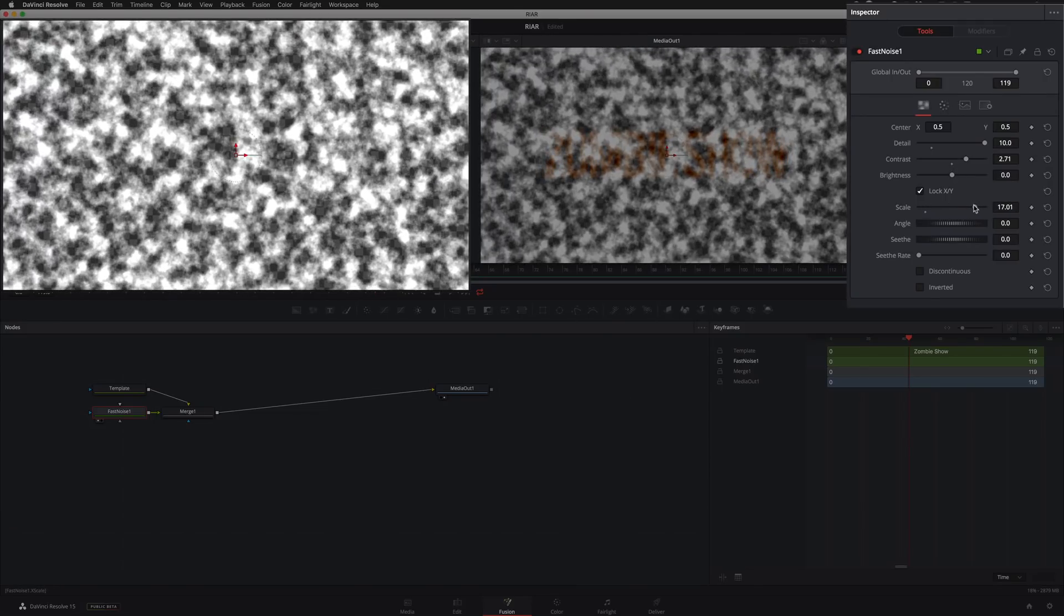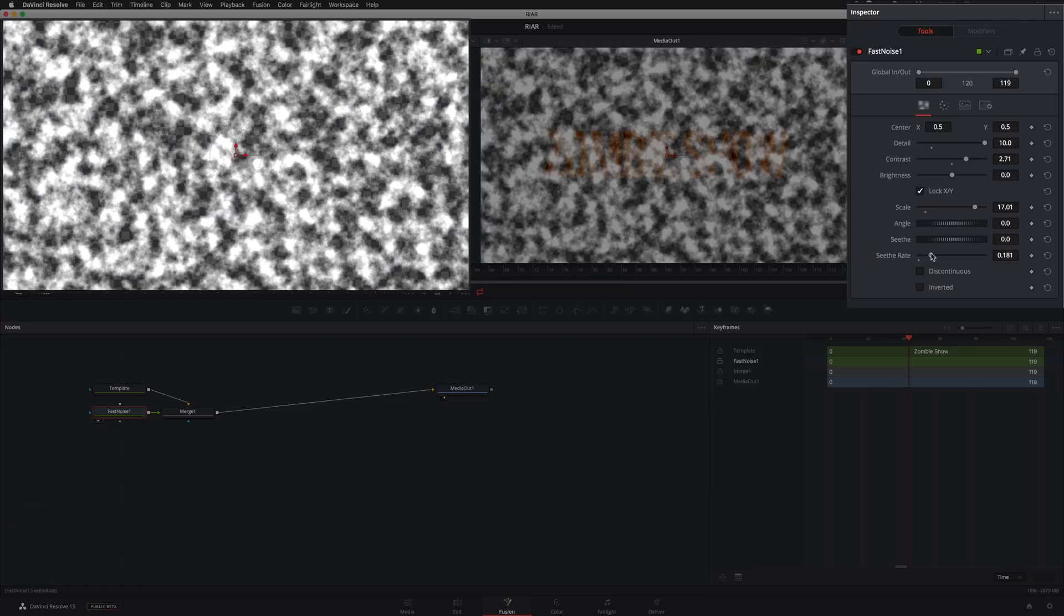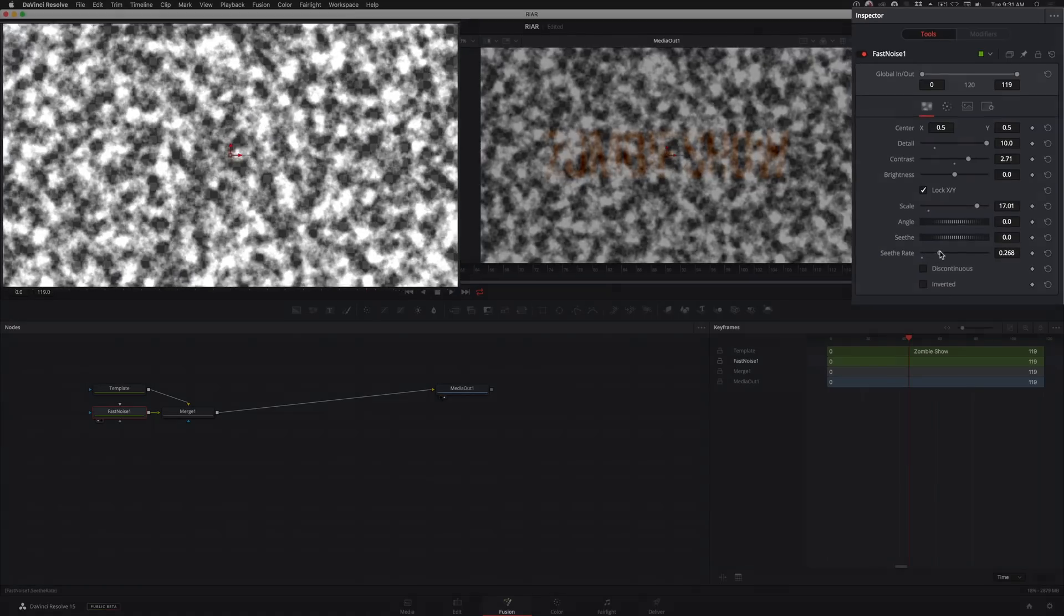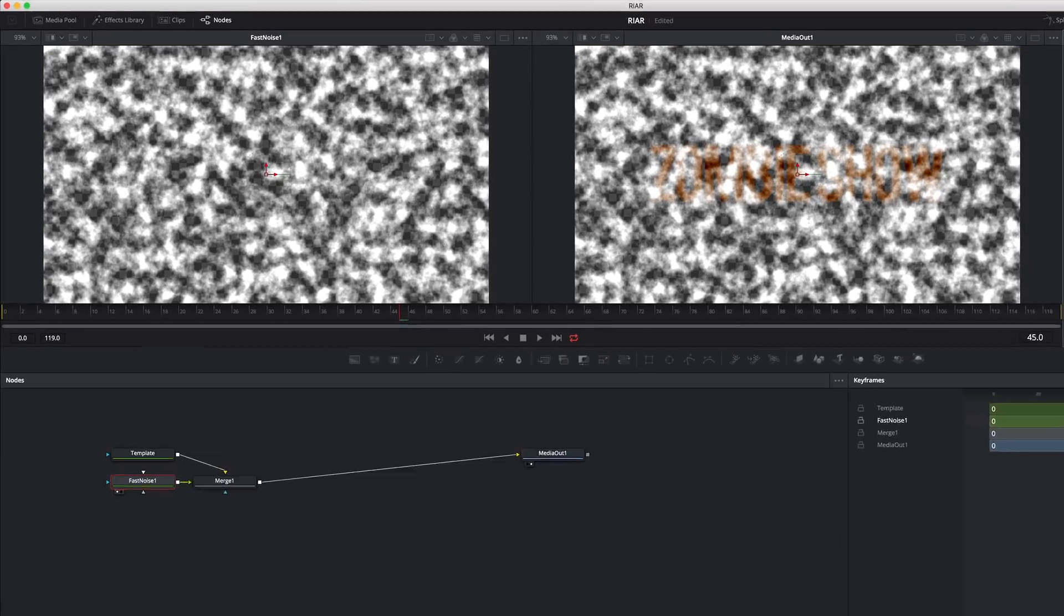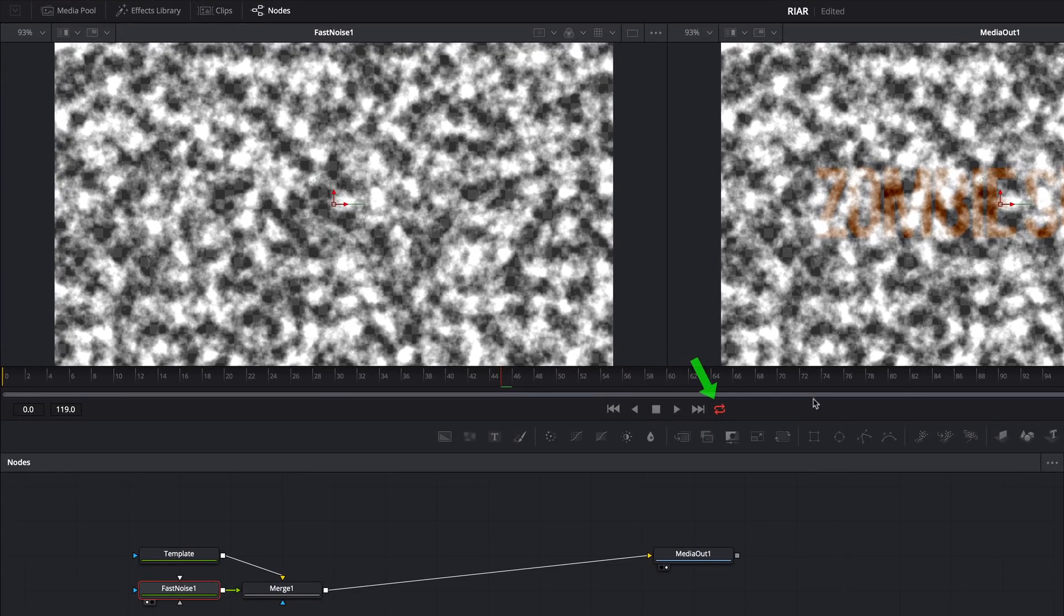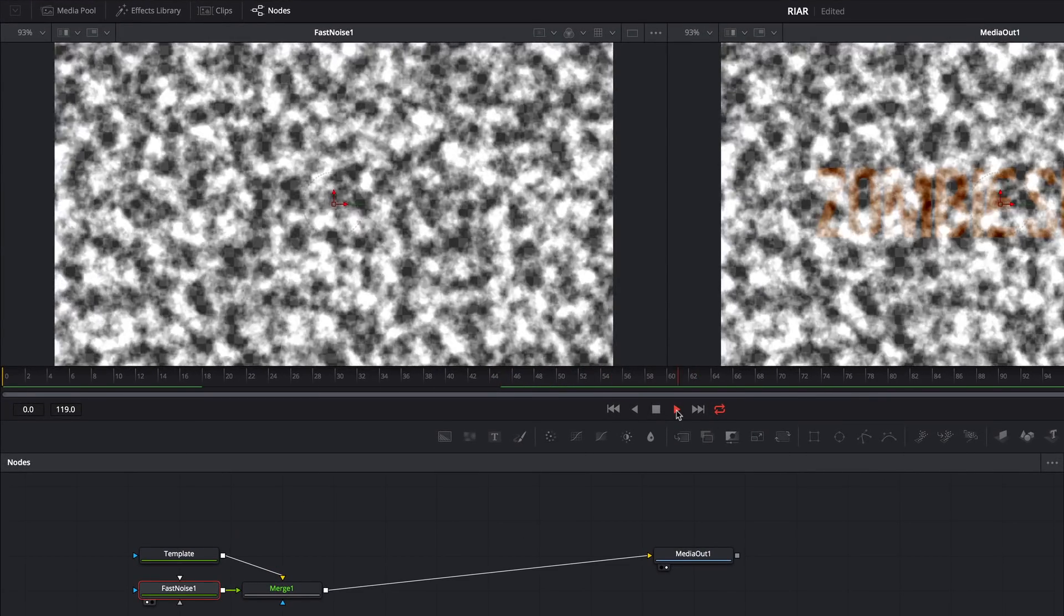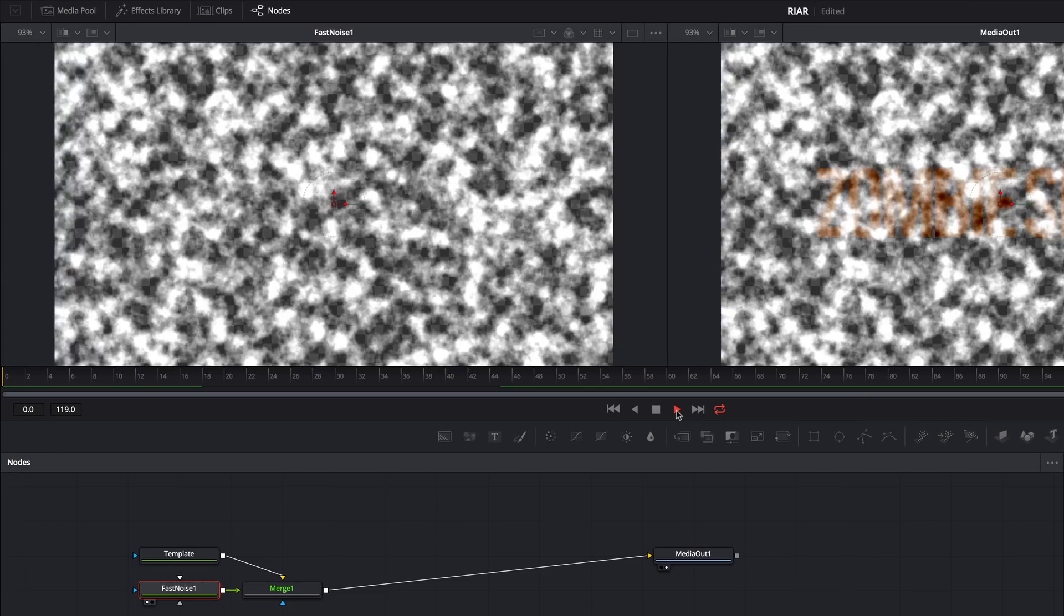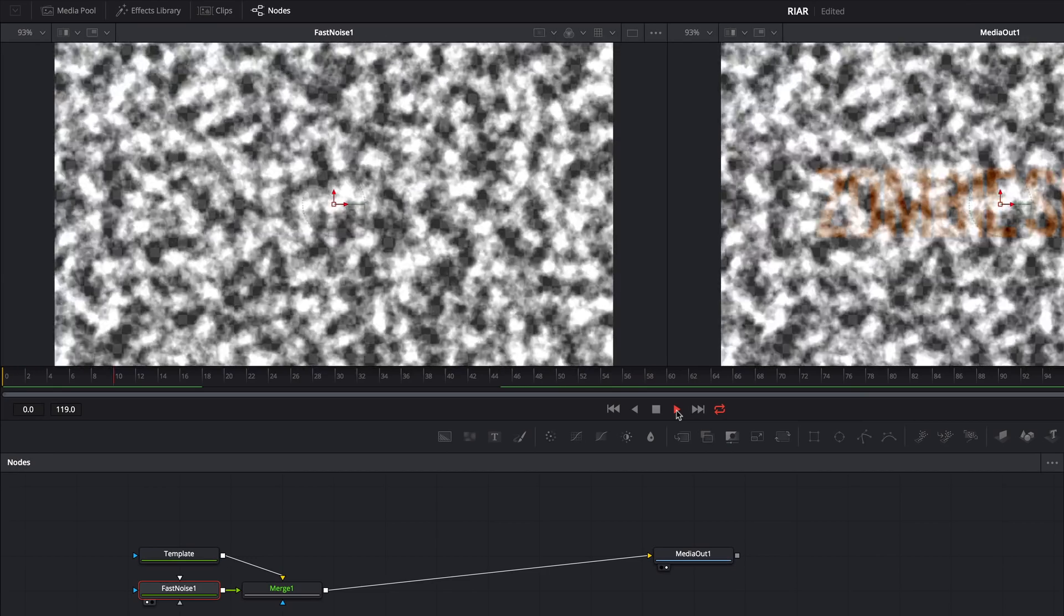Now here's something really cool in Fusion. I'll go down to the Seathe Rate parameter and turn it up somewhere around .30. Now I'll make sure looping is on, and I'll hit Play to preview it. And just like that, we have Simple Animated Noise.